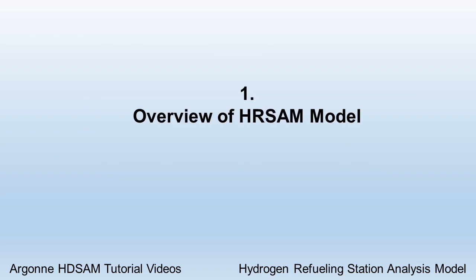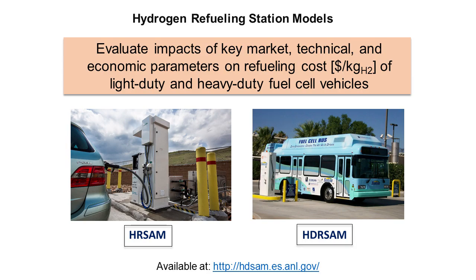The hydrogen models feature two that are specifically focused only on the refueling station phase of the hydrogen delivery process. HRSAM is for analyzing refueling of fuel cell light duty vehicles. The topic of the next video will be the second model, the HDRSAM model, which is for analyzing refueling of a fleet of fuel cell heavy duty vehicles.